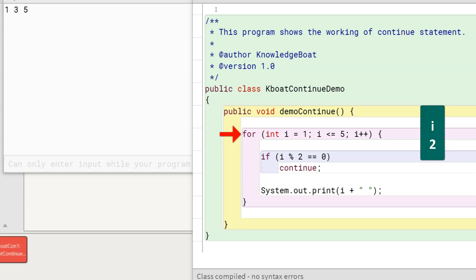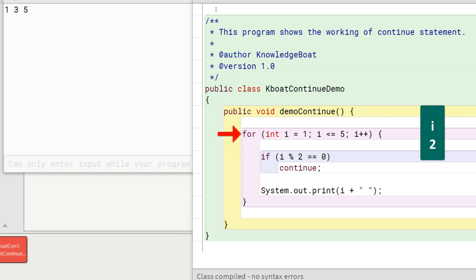Program control goes back to the beginning of the for loop. The update part of the loop increments i to 2. The loop condition is still true, so the second iteration of the loop starts. Program control enters the loop body. For this iteration, the if check is true as the value of i is 2. Program control comes to the continue statement and executes it. The continue statement transfers program control back to the beginning of the for loop. The print statement is skipped, so 2 is not printed to the console.